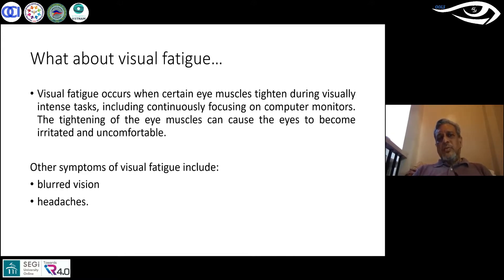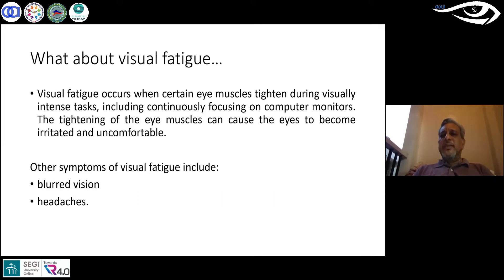Now I googled for what is visual fatigue. Visual fatigue occurs when certain eye muscles tighten during visually intense tasks.